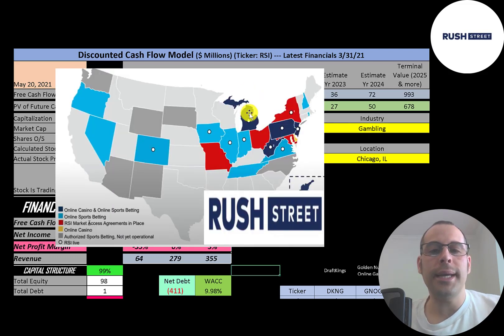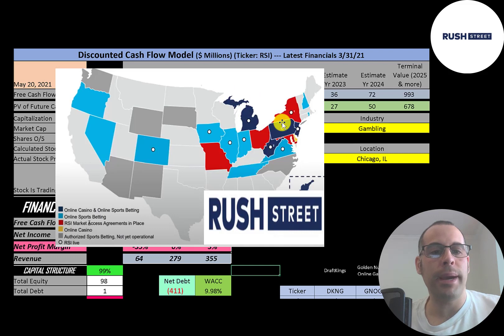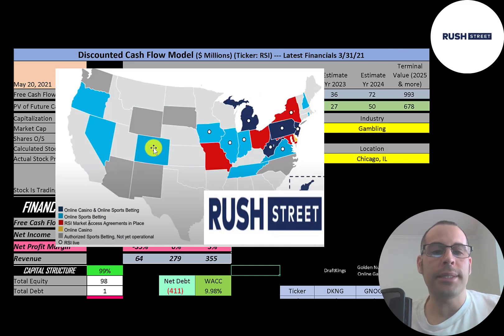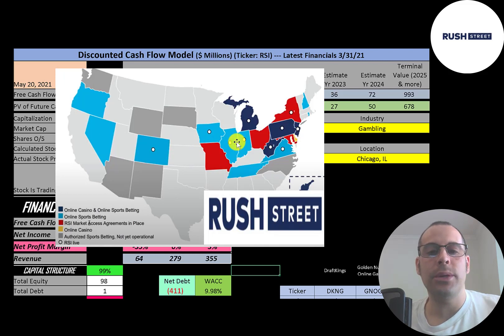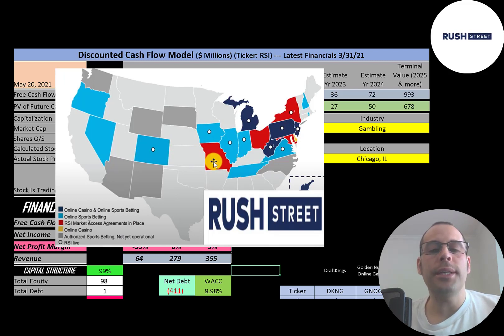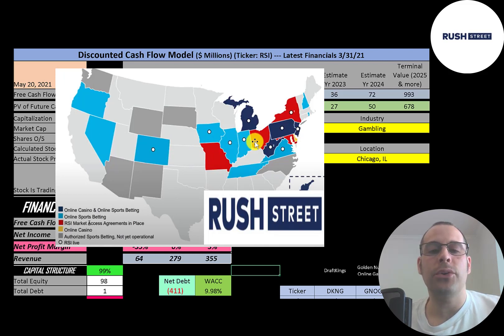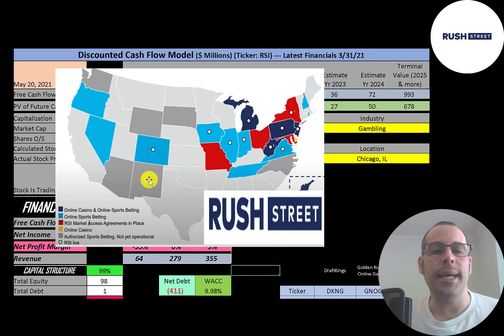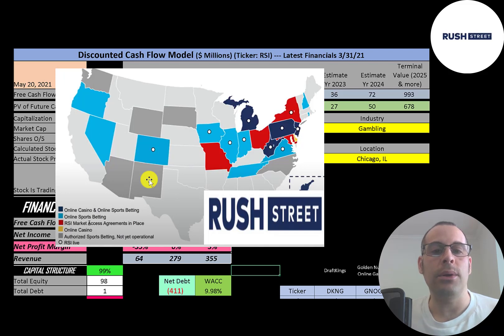All states in purple have online casinos and online sports betting. All states in light blue have only sports betting. If there's a circle in that state that means they're doing live gambling. All the states in red means the company has agreements in place to possibly run casinos there. In 75 percent of the US states it's either legal or there's plans to become legal sports gambling and online casinos.